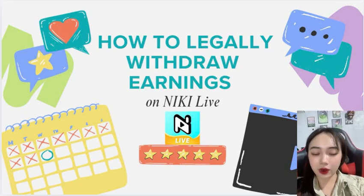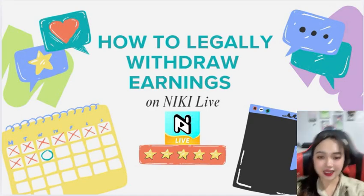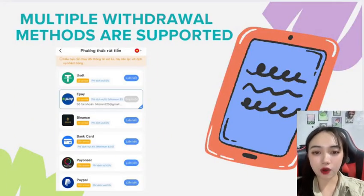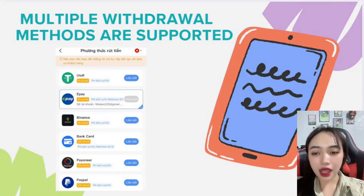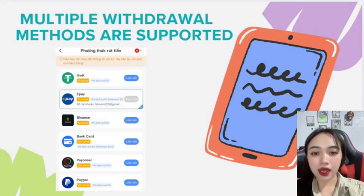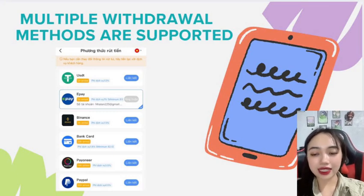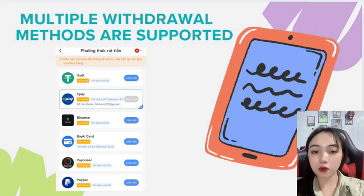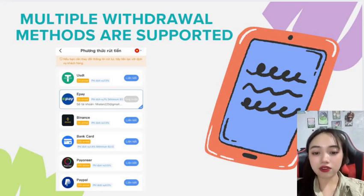I believe this is the video you are most excited about — receiving the fruits of your own labor. When working at Nikkei Life, we will be supported quickly thanks to the virtual assistant robot. In addition, there are many withdrawal methods supported at Nikkei Life, including USDT, E-PAY, Pioneer, and PANCA. This helps us have choices in withdrawing money, meeting the needs of all users around the world.